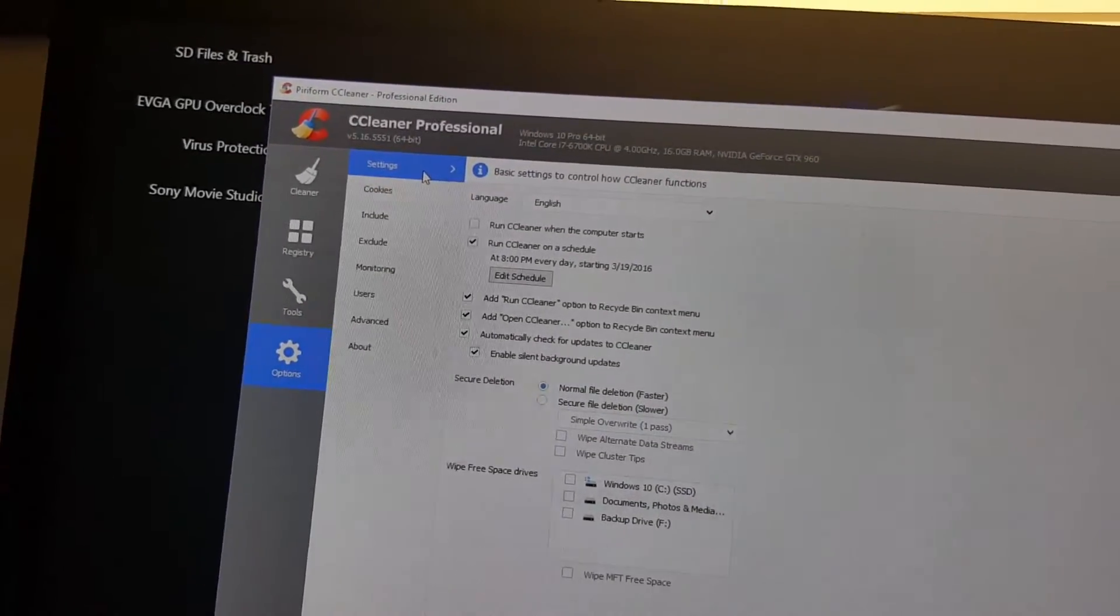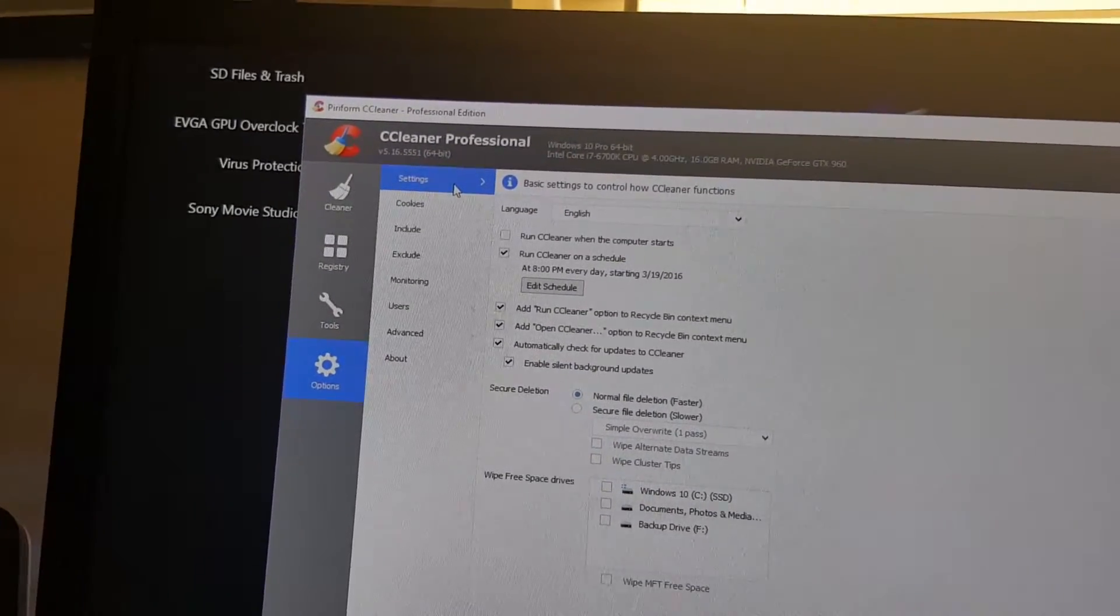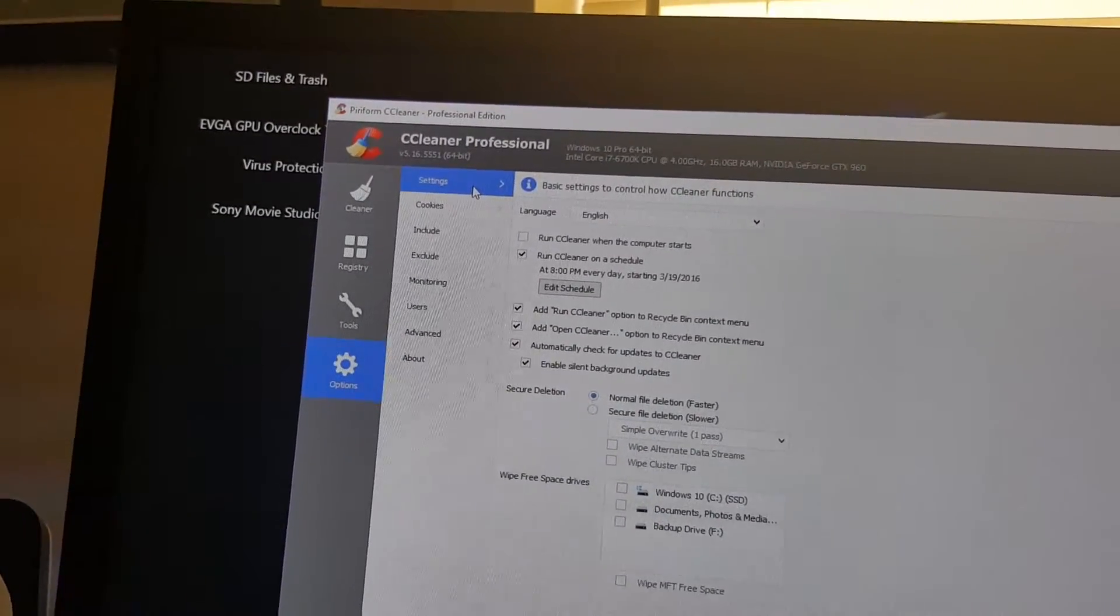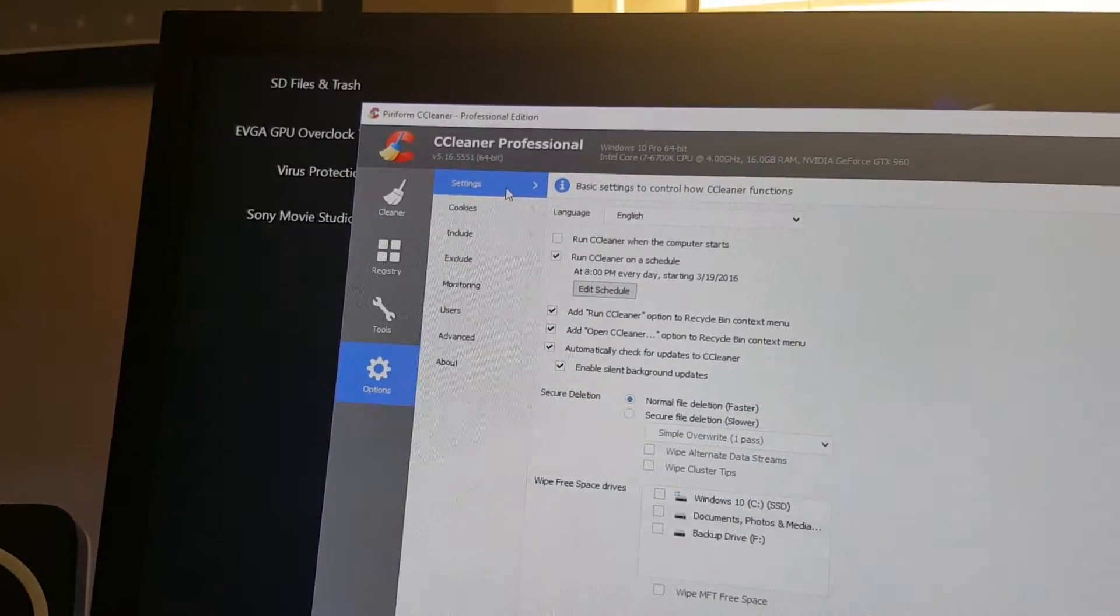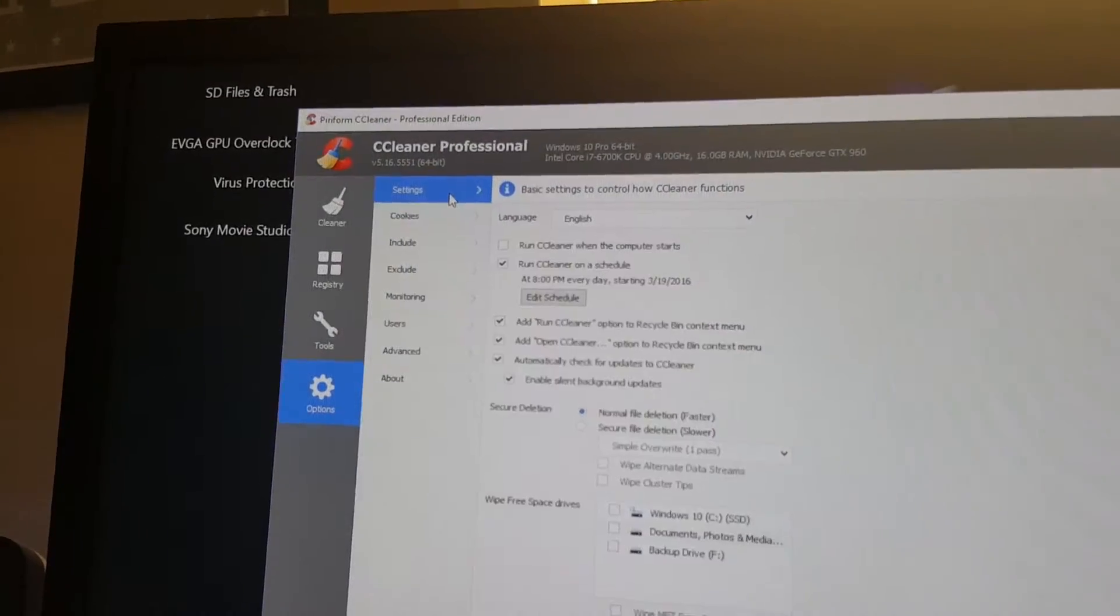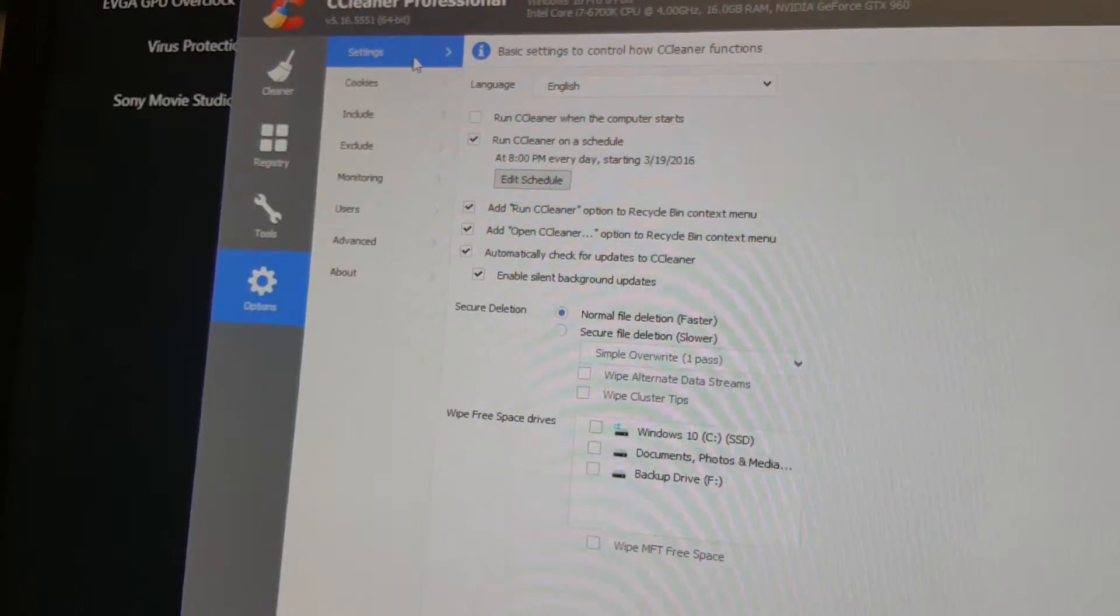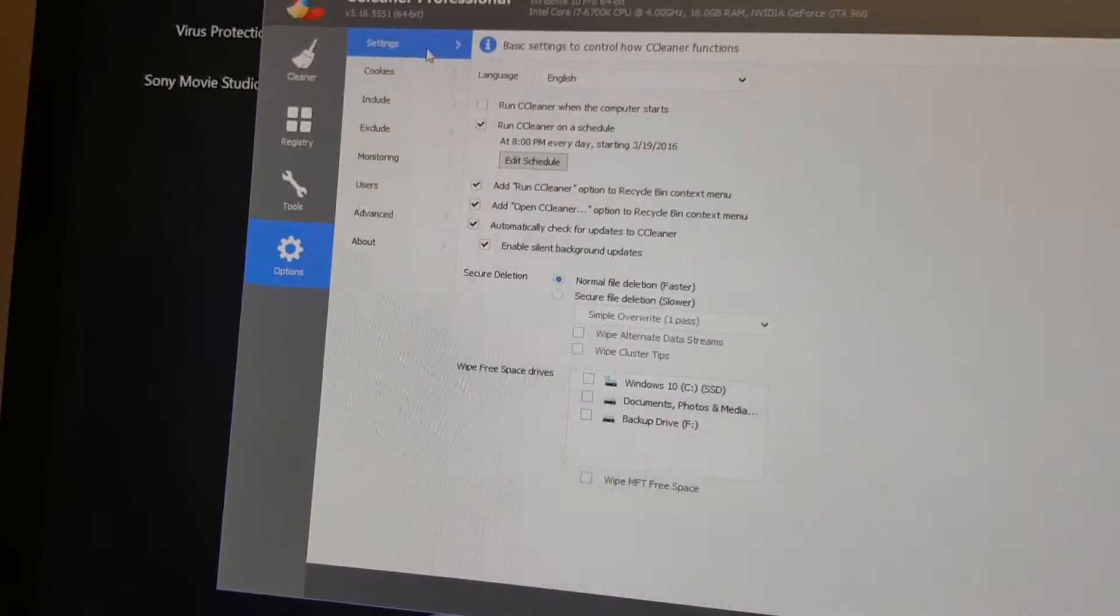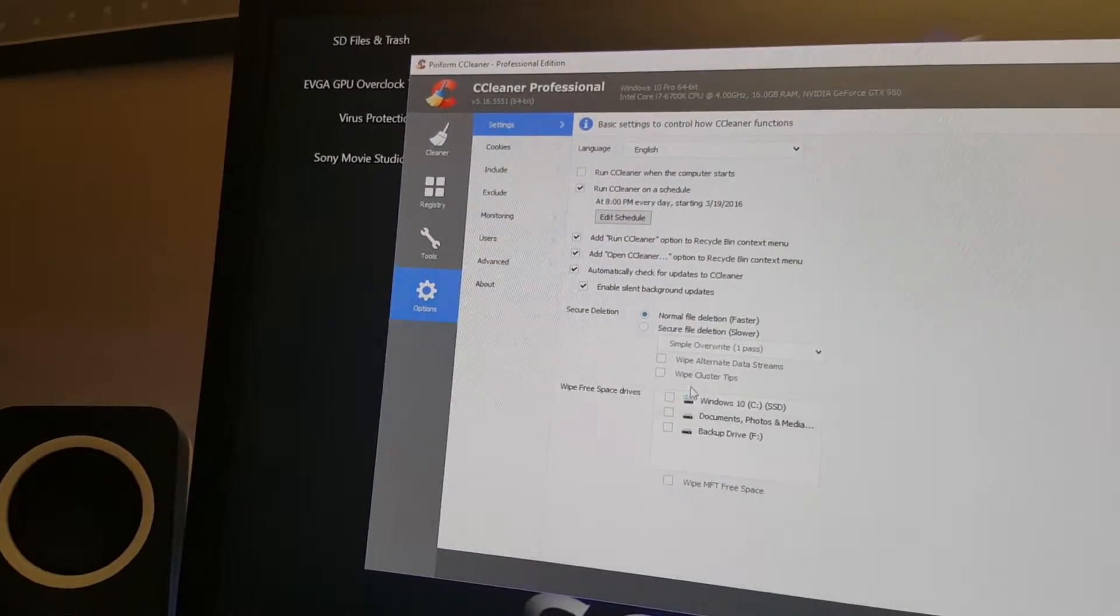You also have the ability to add the run CCleaner option to your recycle bin and automatically check for updates and enable silent background updates. There are various other options here. If you want to do secure deletion and wipe free space drives, you can check those options there. But I wouldn't check these drives if you're still using them.